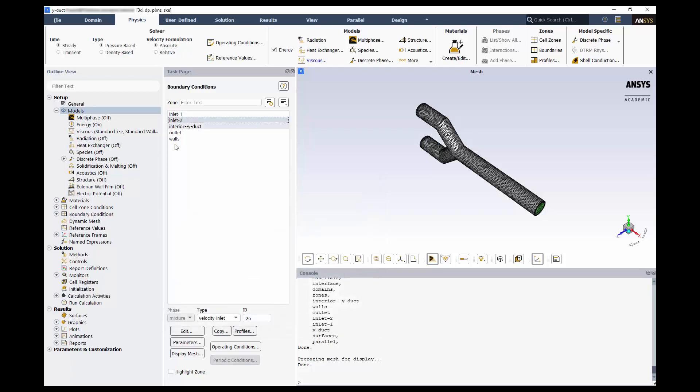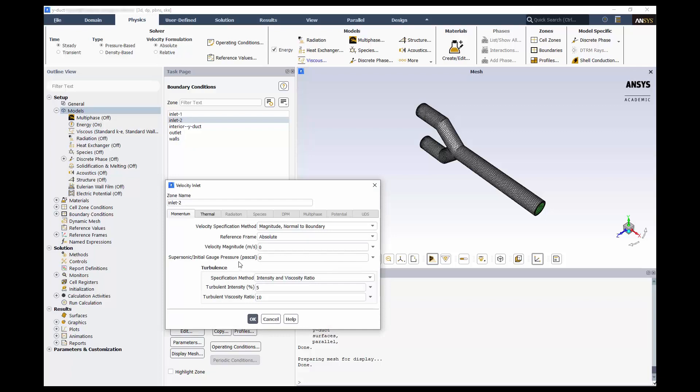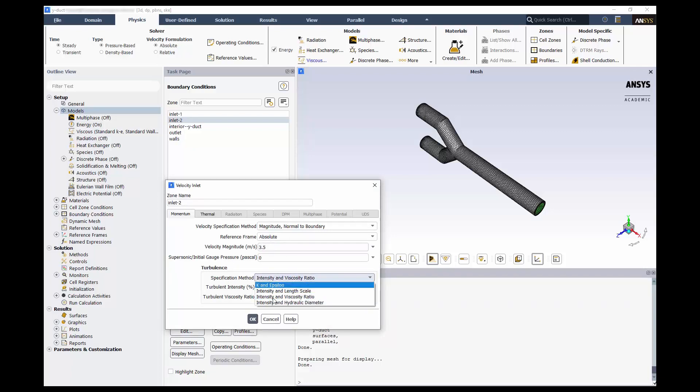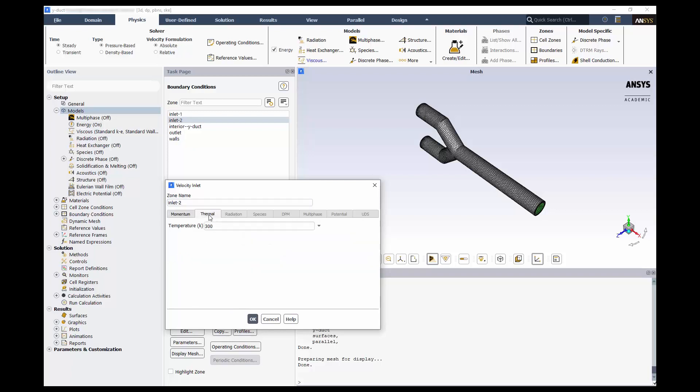For Velocity Inlet 2, we have a velocity magnitude of 3.5. We'll use the same turbulence as before, and a temperature of 298.15 Kelvin.